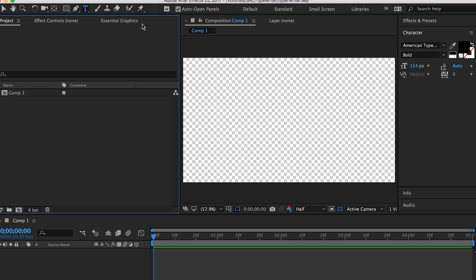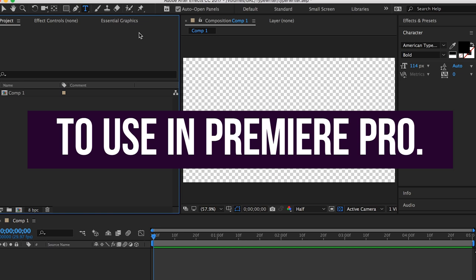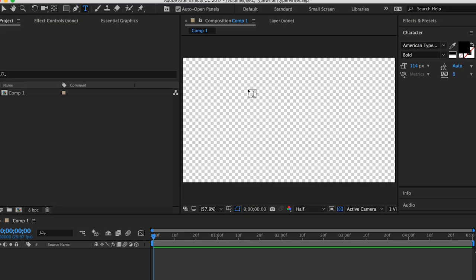All right, you guys, so my grandmother actually had to take a nap, so I'm taking over from here. I'm inside of After Effects CC 2017, and in this tutorial, I'm going to show you how to create a typewriter effect in After Effects and export it as a motion graphics template so that way you can reuse it over and over again in Premiere Pro without having to go back to After Effects to create this.